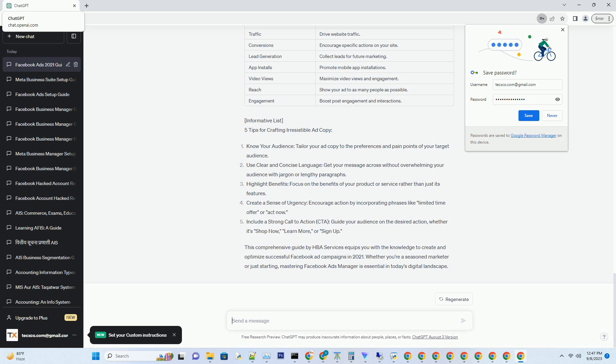Conclusion: In this comprehensive guide, we've delved into the intricacies of Facebook Ads Manager in 2021. From setting up your account to crafting compelling ad creatives and monitoring performance, you now possess the knowledge to run successful Facebook ad campaigns. As you navigate the ever-changing digital landscape, remember that staying up-to-date with Facebook's latest features and industry trends is key to maintaining a competitive edge. Here's to your success in mastering Facebook Ads Manager in 2021 and beyond.